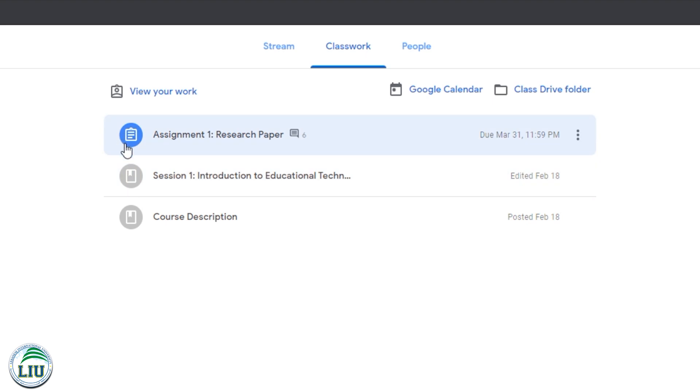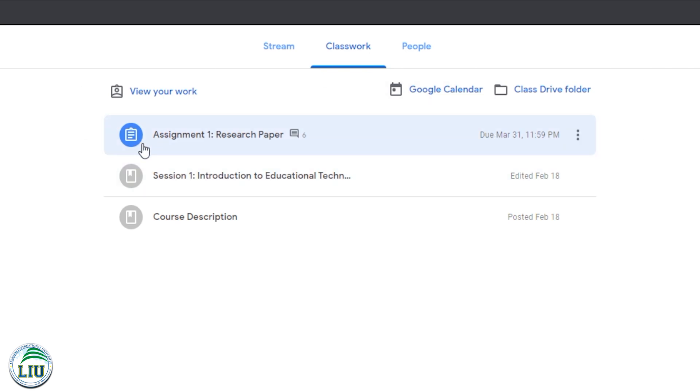So for this example, assignment one, research paper, the due date is March 31st. So it's colored so that you can know that this is an assignment that is not done yet.